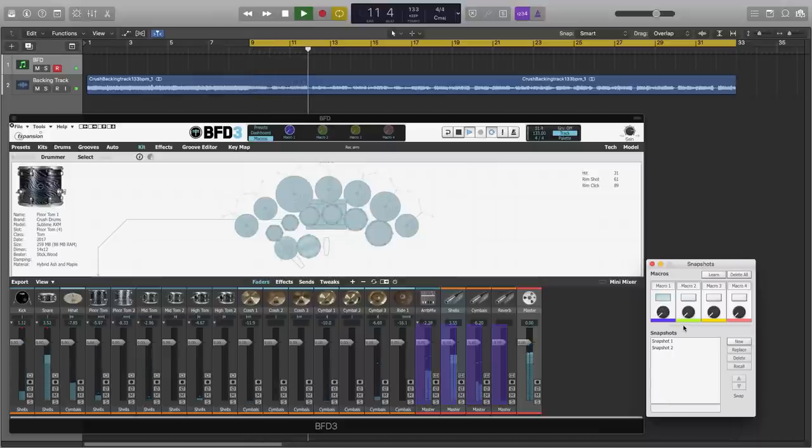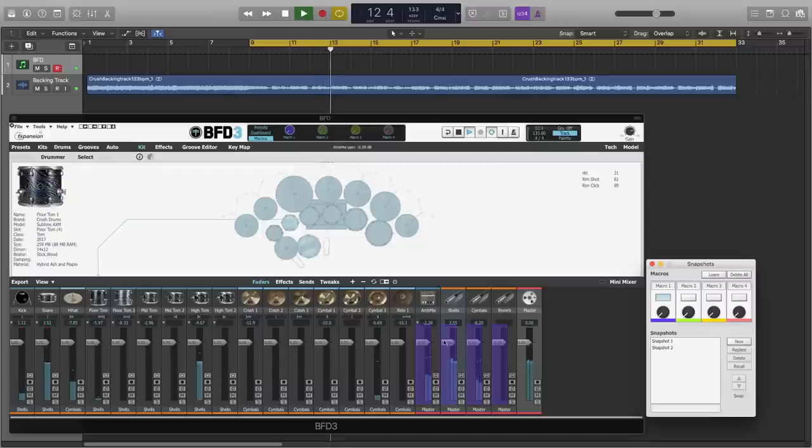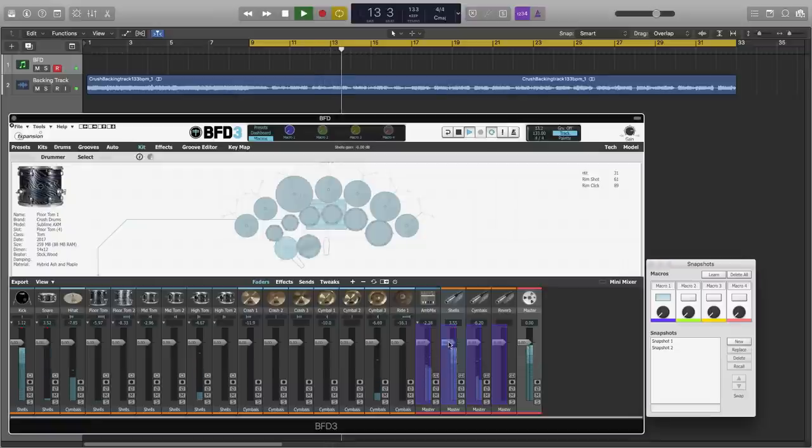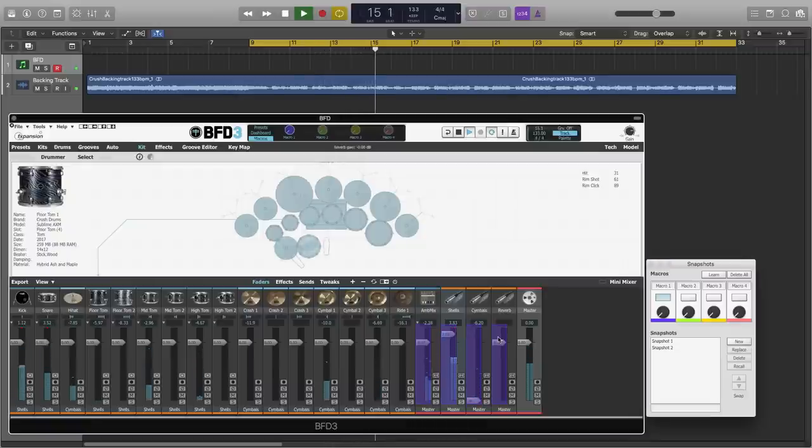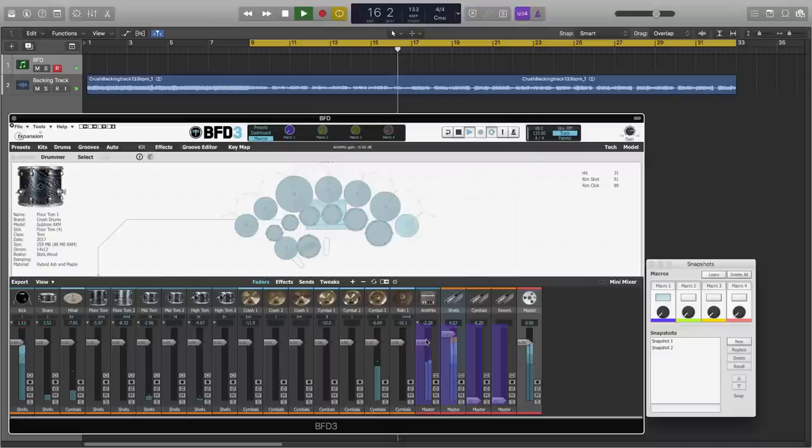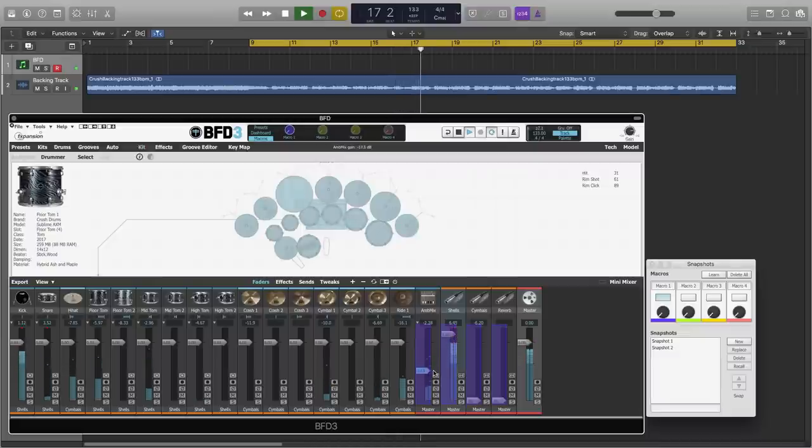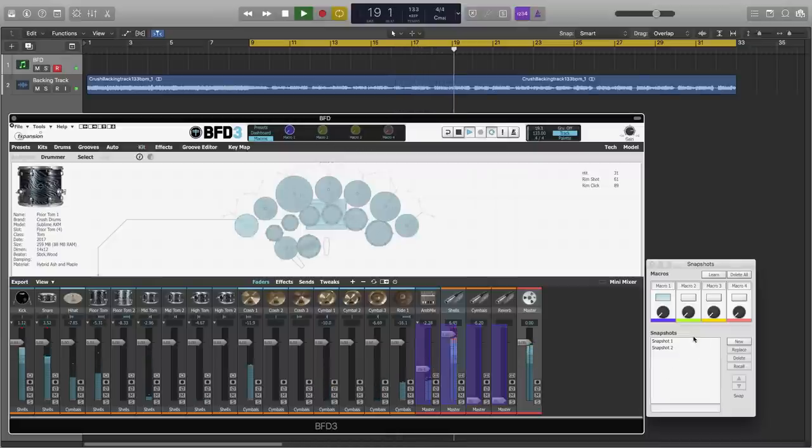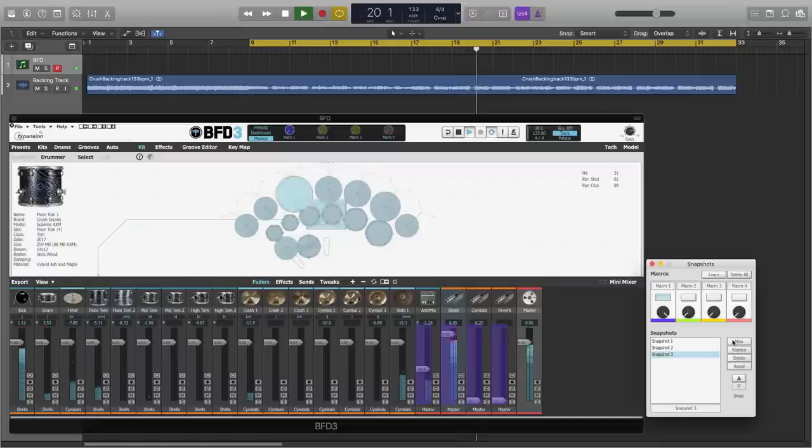Let's create another snapshot. For this one, I want mostly shells, no cymbals, no reverb channel, and about halfway on the ambient bus. Let's create another snapshot. And we get snapshot 3.